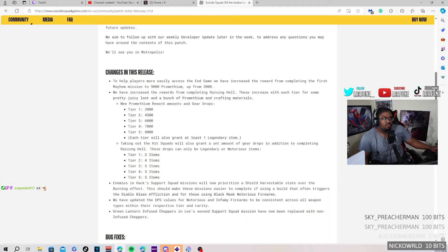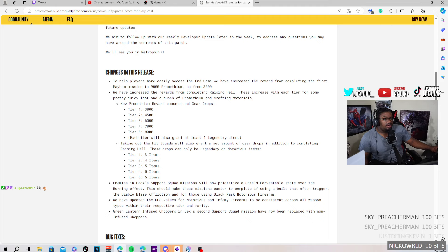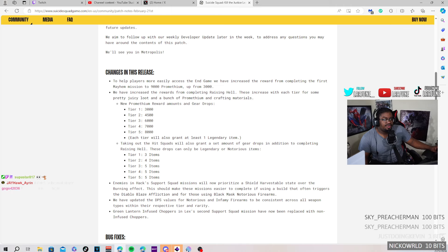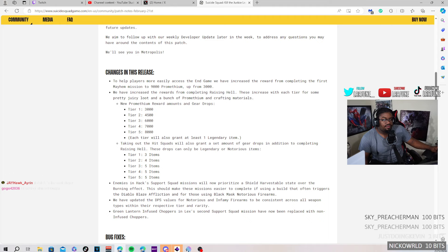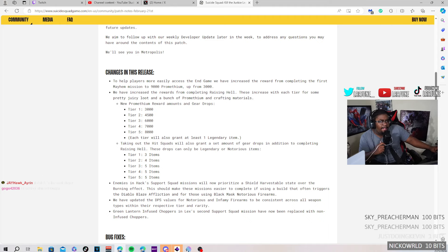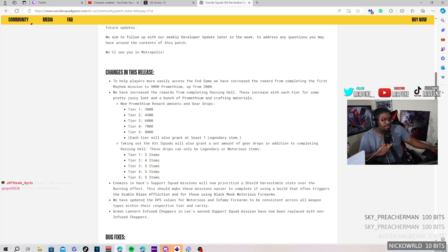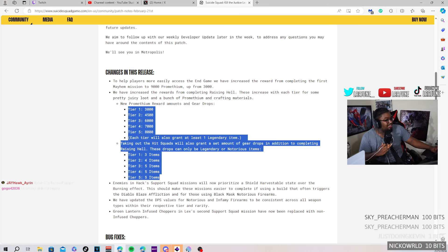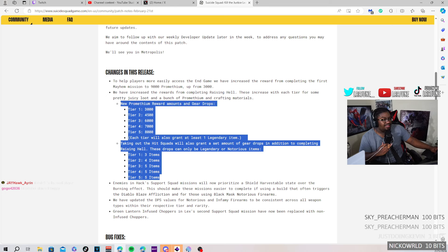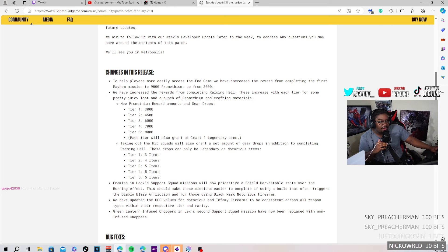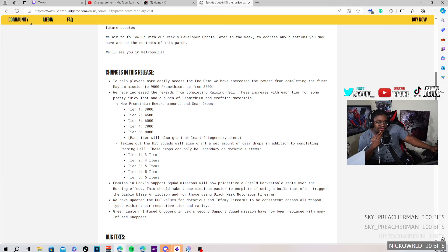Okay, each tier will grant one legendary item. Taking out the hit squads will also grant a set amount of gear. In addition to completing Raising Hell, these drops can only be legendary and notorious. Tier 1 you get 3, tier 2 you get 4, and tier 5, 4, 3, 4, and 5. Okay bet. That's not bad. I mean, I've been hearing in my group chat, in the Discord, that this is actually heat with this change when it comes to the gear drops. So we're probably gonna be messing with that today on stream.